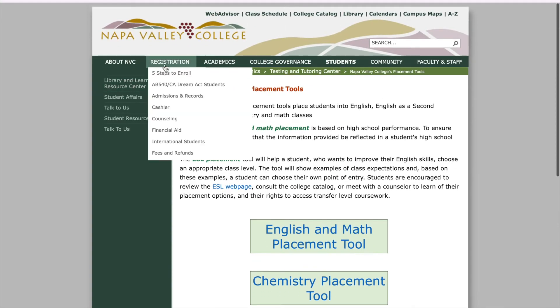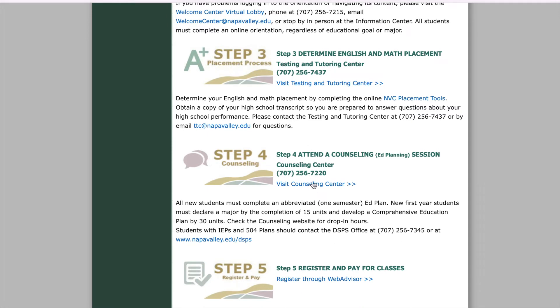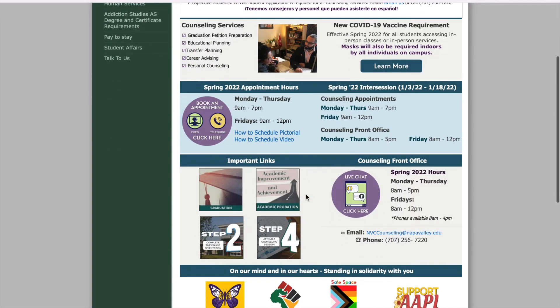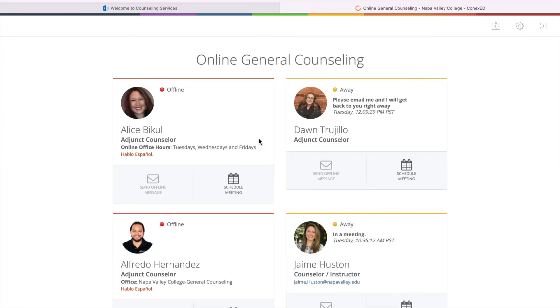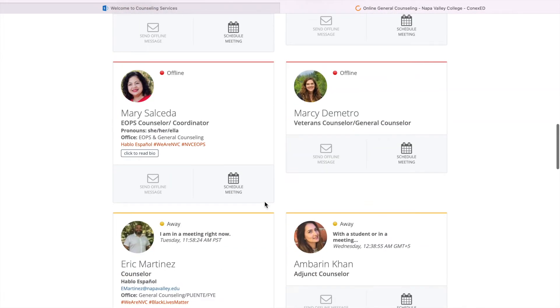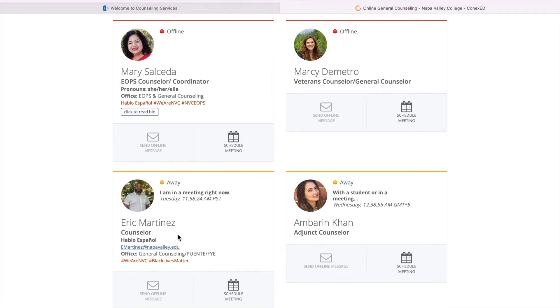After you do the English placement, go back to Five Steps to Enroll. You want to follow these steps step by step. You're going to want to attend a counseling session with the counseling center. So you click the link that says Visit Counseling Center. You're going to want to click where it says Book an Appointment. Then you're going to choose your counselor — any of these counselors are good. I do recommend one counselor, Eric Martinez. He is really good with everything.